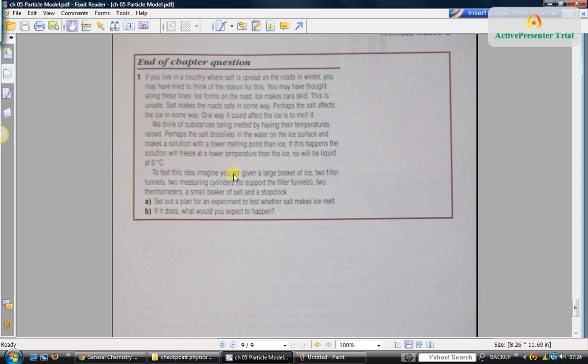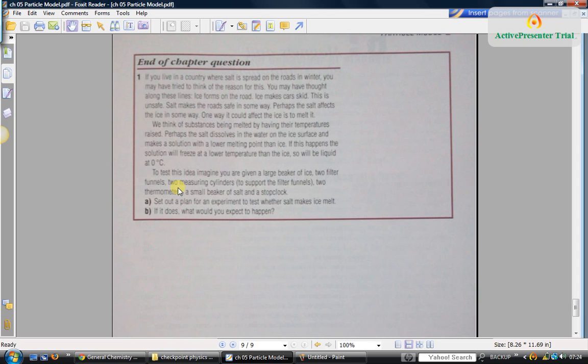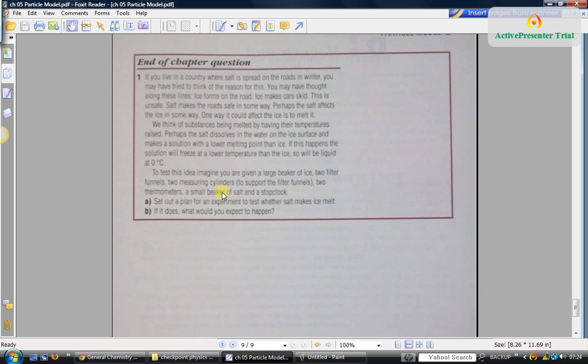They have given you the apparatus and asked you to come up with an idea how to do the experiment. They told you that you are given filter funnels, two measuring cylinders, ice and salt, and thermometers. What I suggest is take the two measuring cylinders. In one, place the filter funnel on top and then place ice and the thermometer, and start your stopwatch and see how long it takes for all the ice to melt.